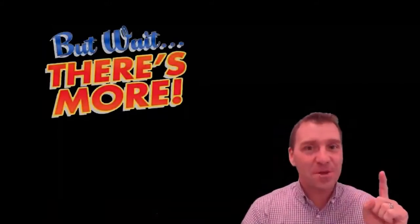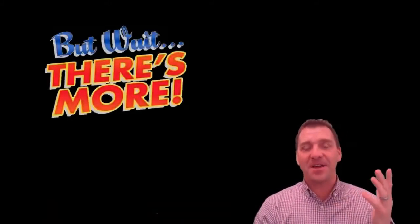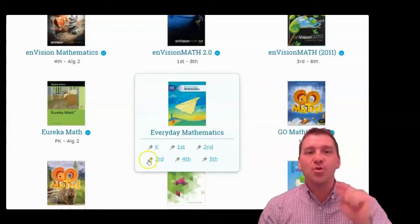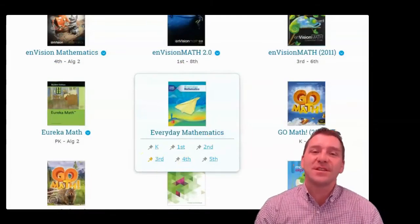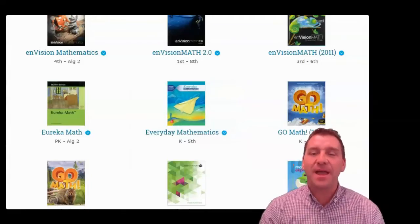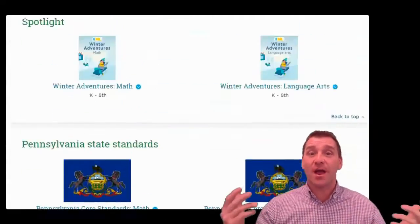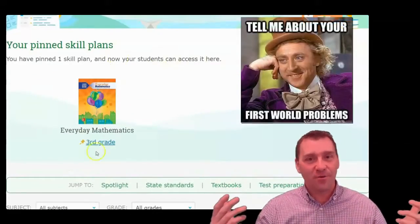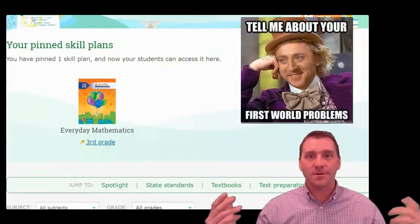One other extremely cool feature — you can pin your grade level to the top of the page so you actually don't have to scroll down. I know, first world problem, right?